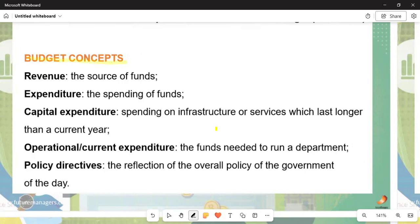Revenue refers to the sources of funds — where exactly do we get funds? We get funds from taxes, and sometimes if money is not enough, the government goes outside the country to borrow capital.